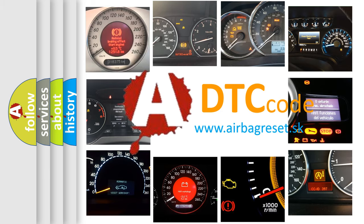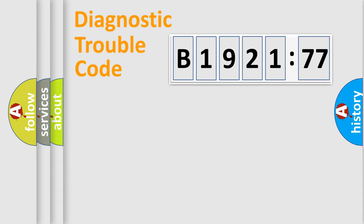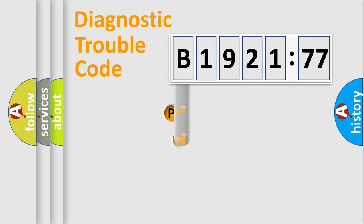What does B1921:77 mean, or how to correct this fault? Today we will find answers to these questions together. Let's do this.